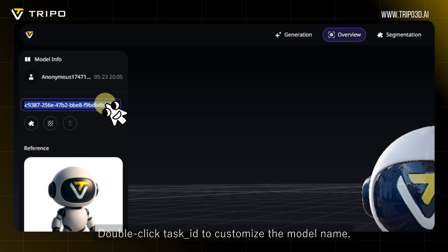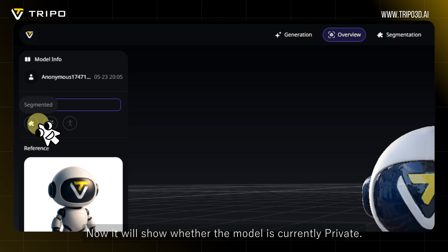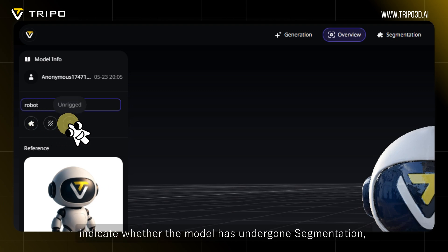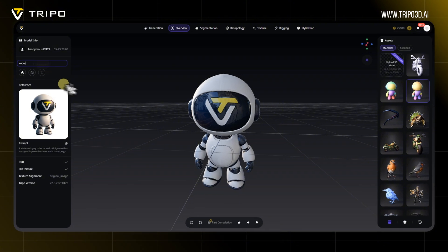Double-click Task Underscore ID to customize the model name. It will also show whether the model is currently private. The three functional icons indicate whether the model has undergone segmentation, texture, or auto-rig.